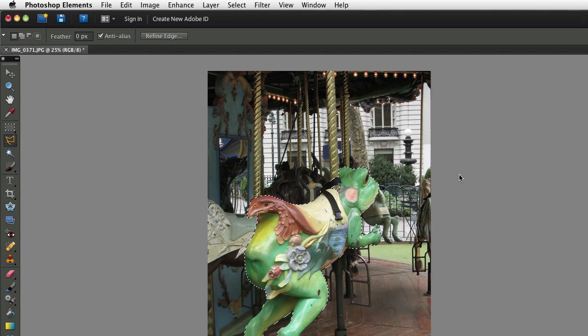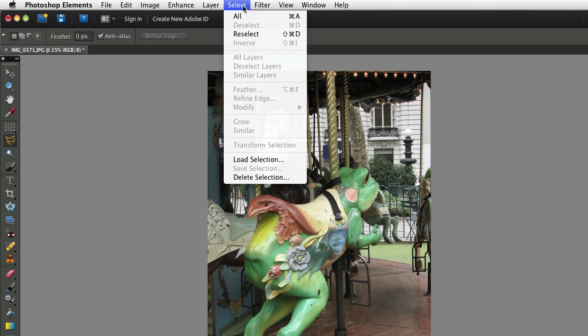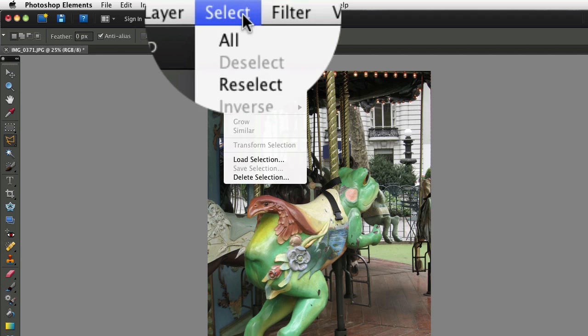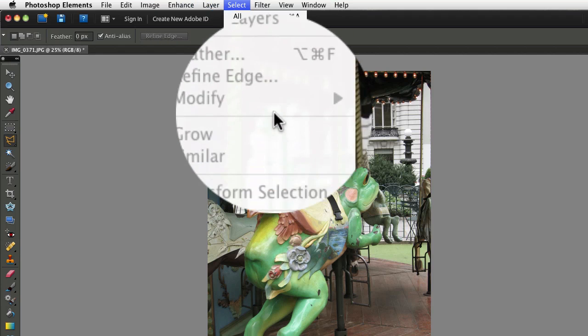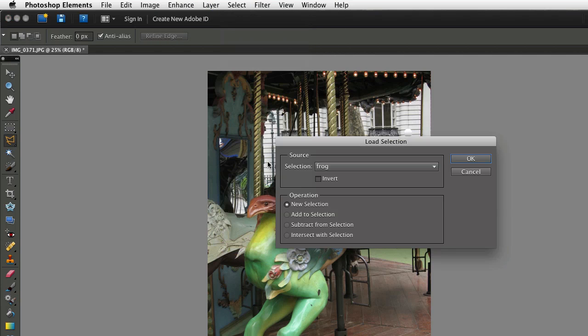Now I'm going to deselect my frog by pressing Command-D on the Mac, or Control-D on a PC. And then to get the selection back, just go up to your Select menu again, and this time choose Load Selection.